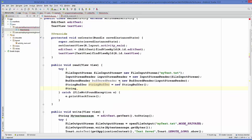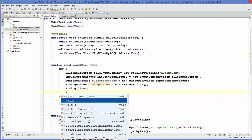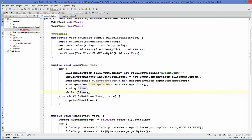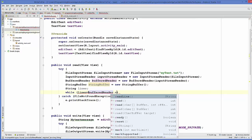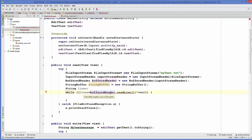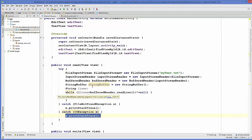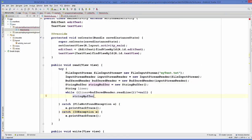We want to read the text line by line, so create a while loop where the condition is that lines equals bufferedReader.readLine() is not equal to null. Once again you'll see a red line because you need to add a catch clause here — click the red bulb and add it.